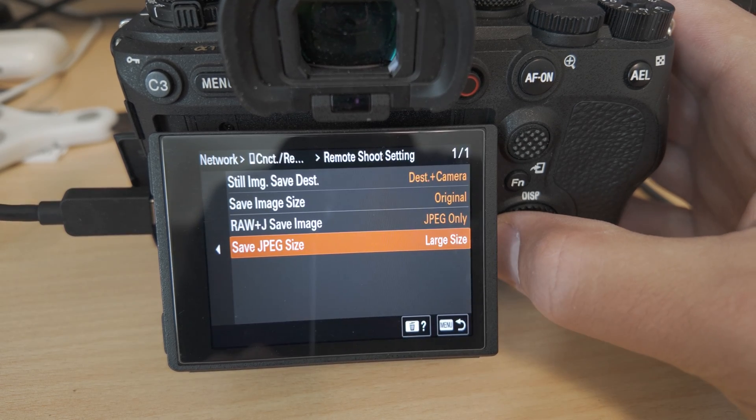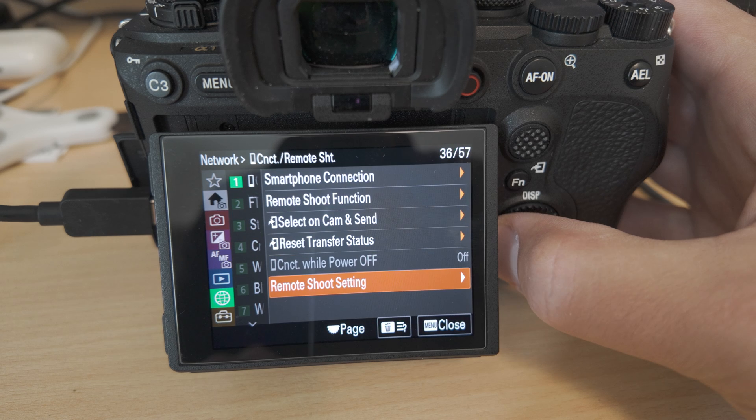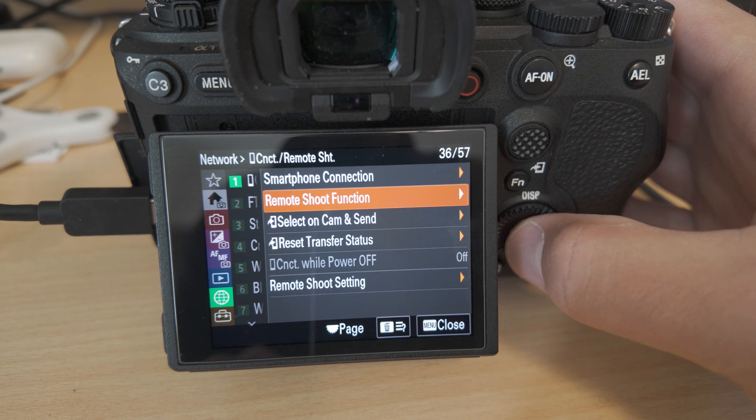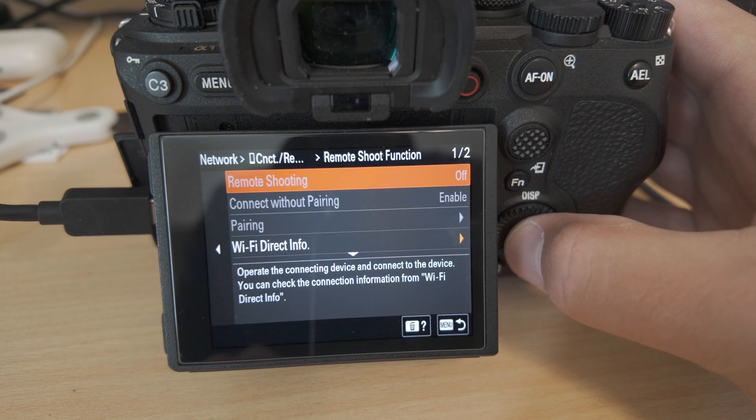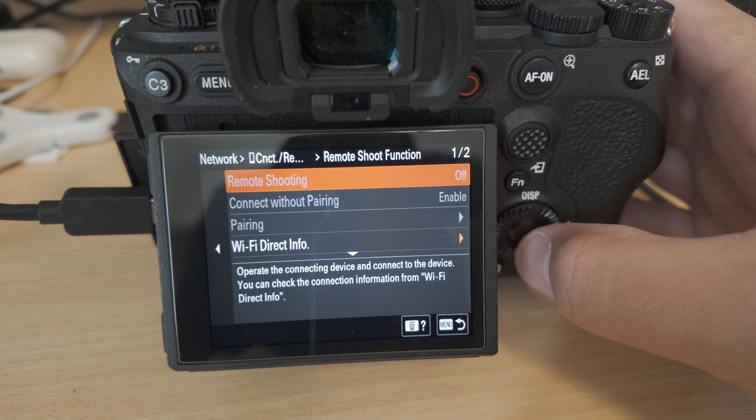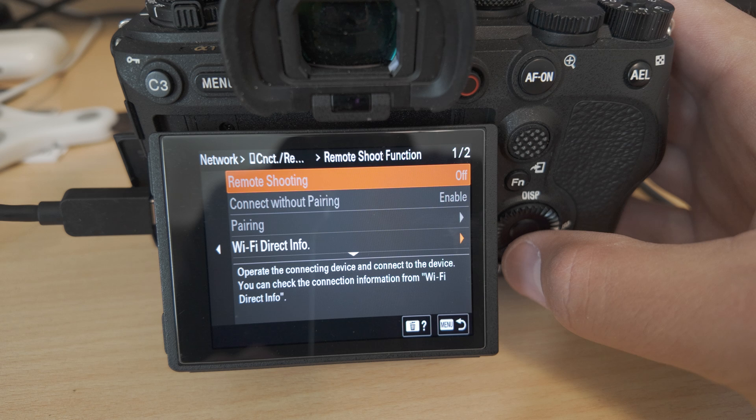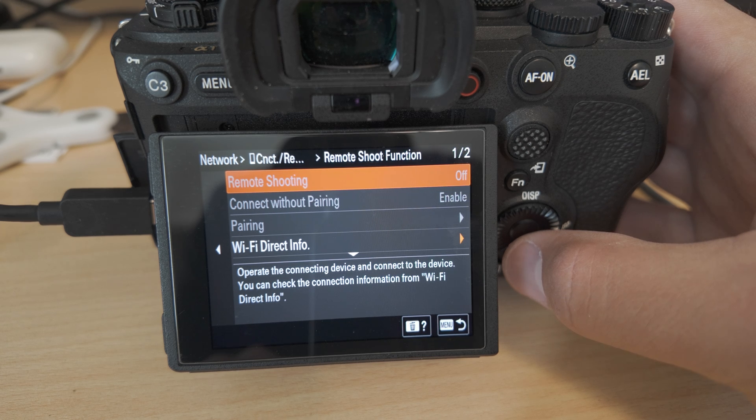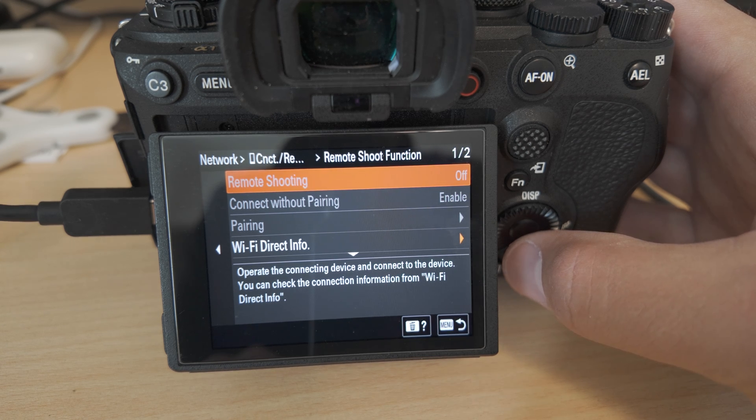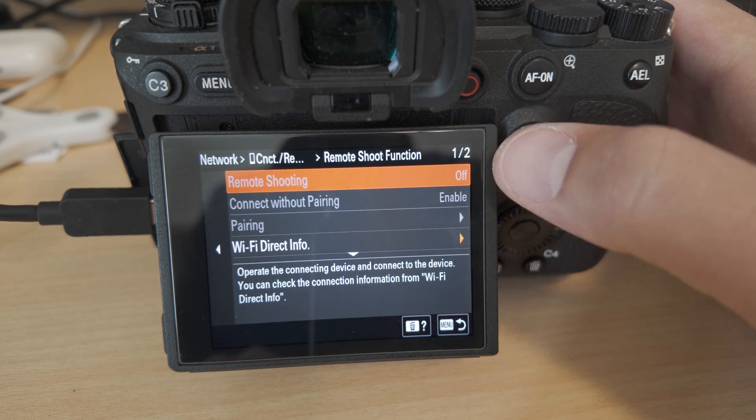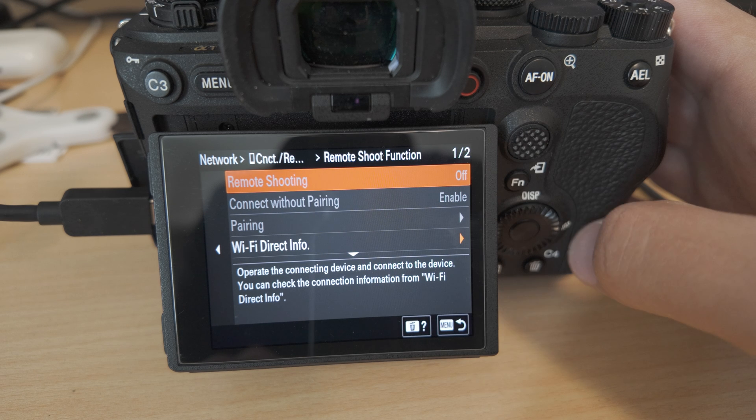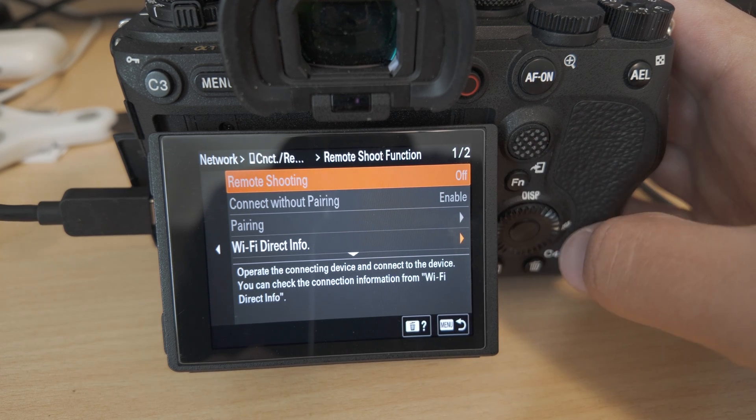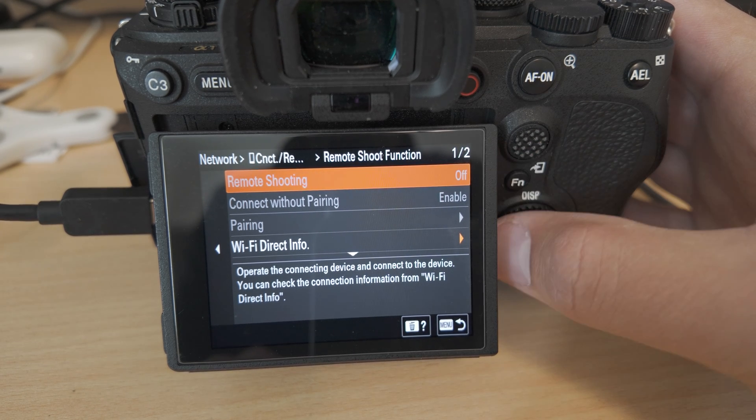One last thing I'll mention. If you go out, you'll see this remote shoot function. This is actually for connections with a smartphone, using the Sony app. So this should actually be off, and certain things may be grayed out if it's not.